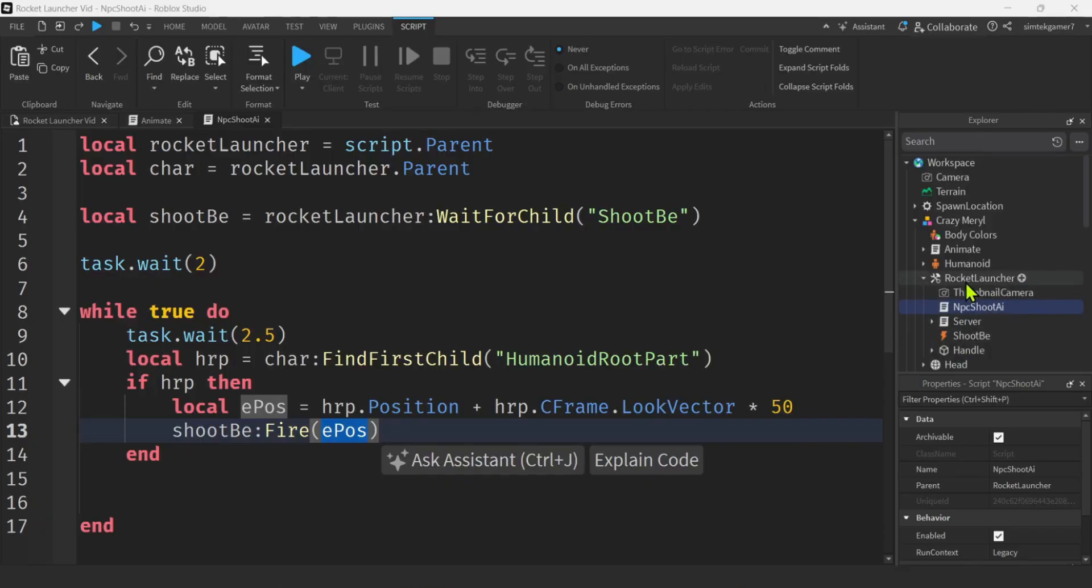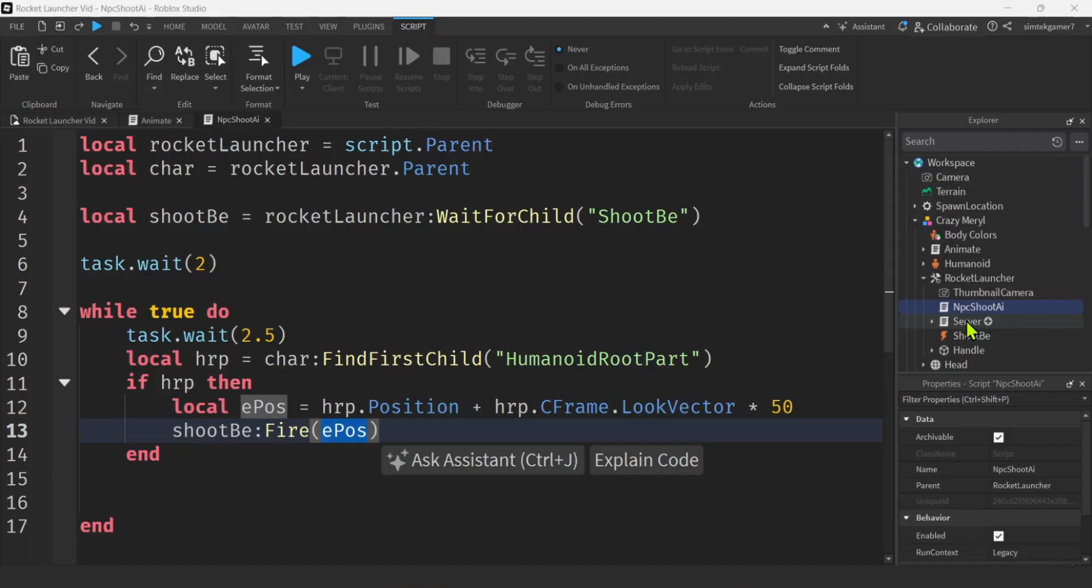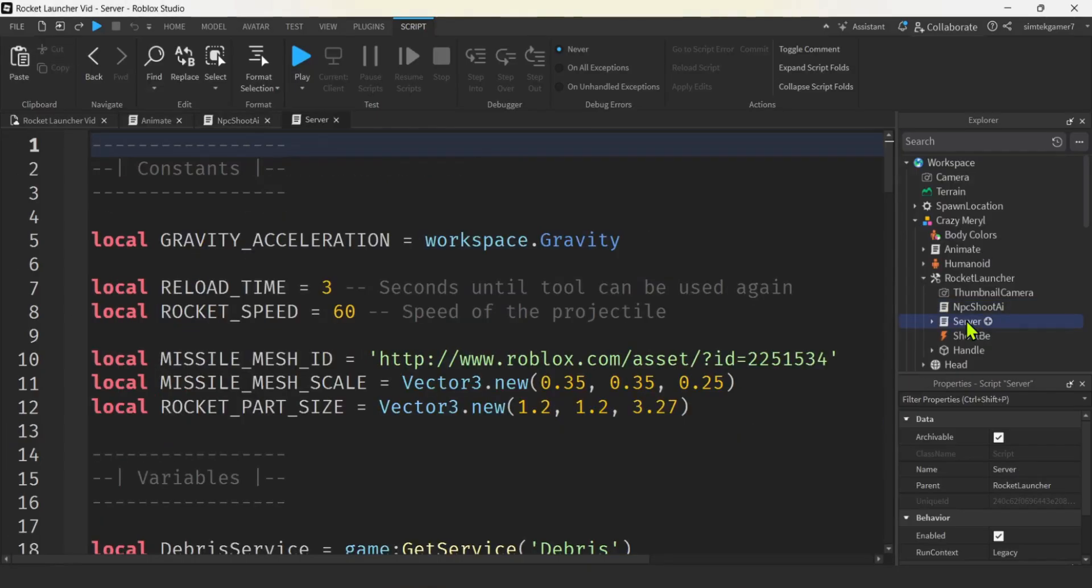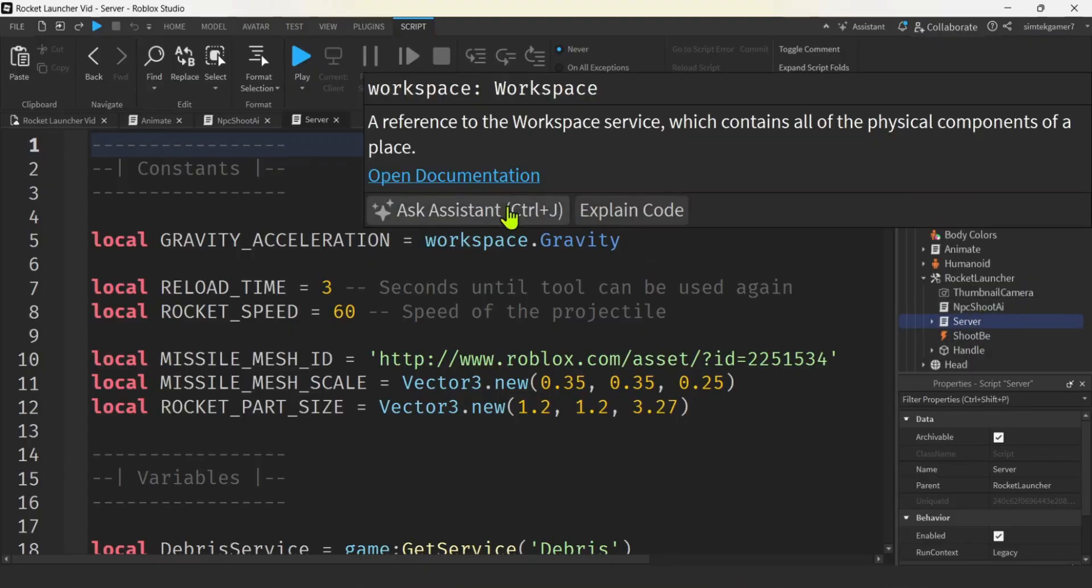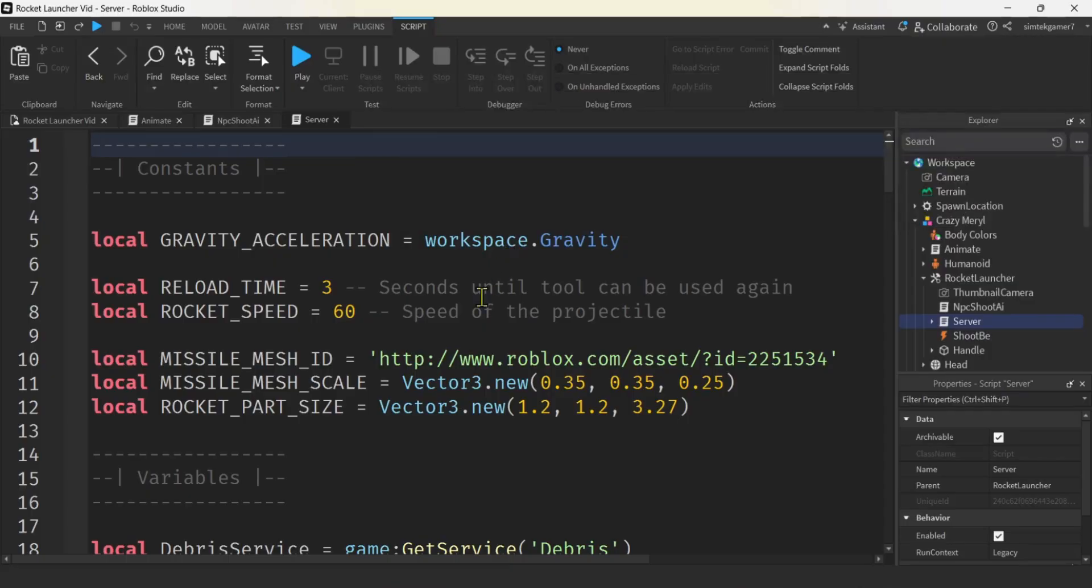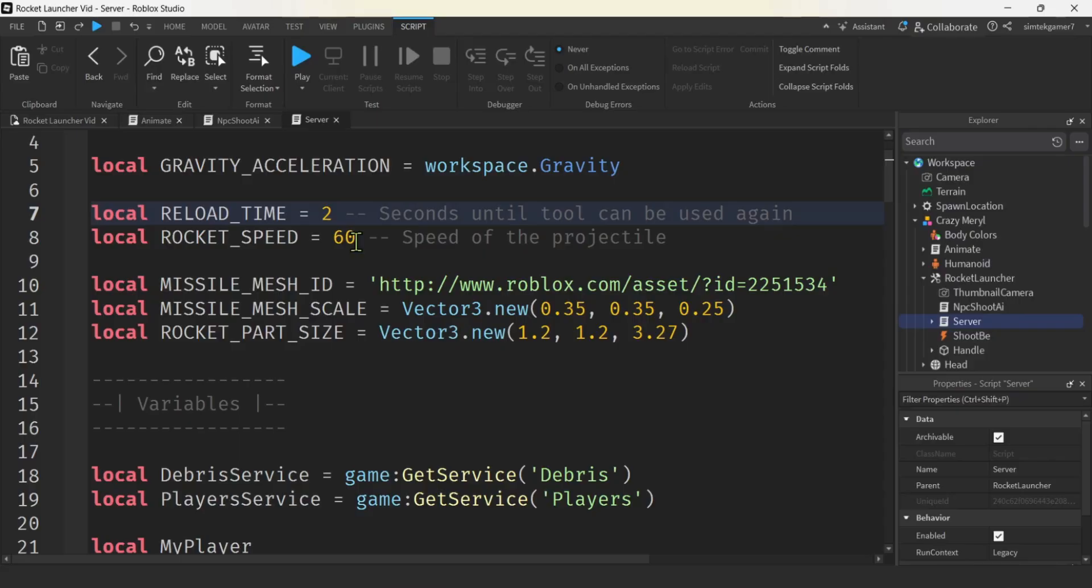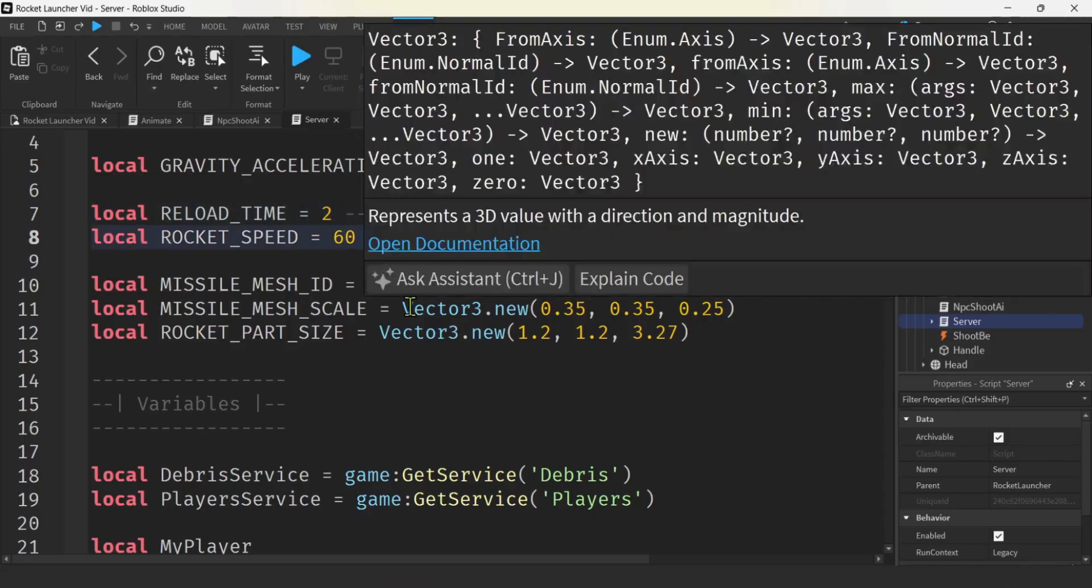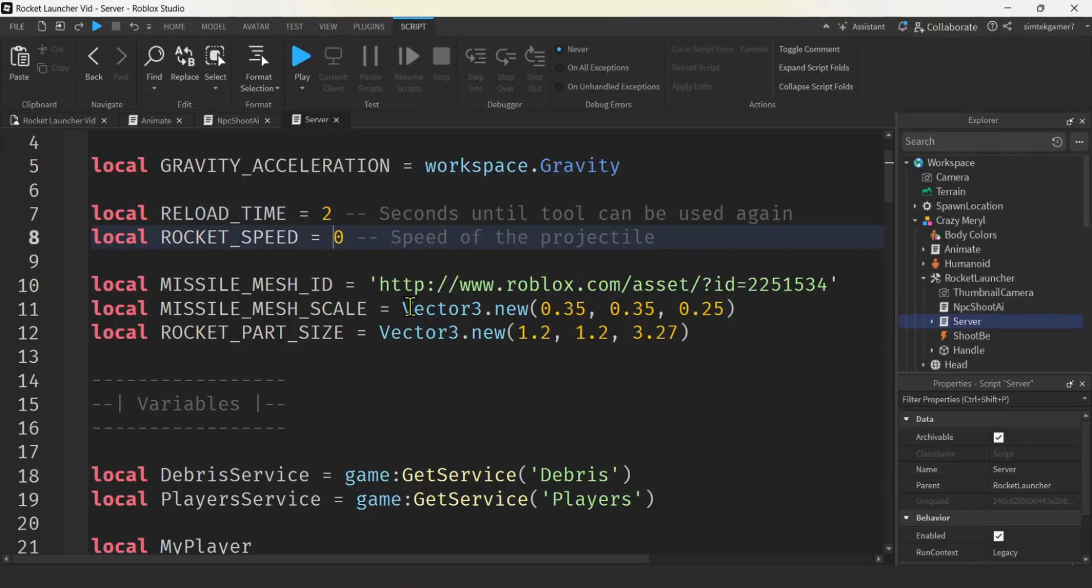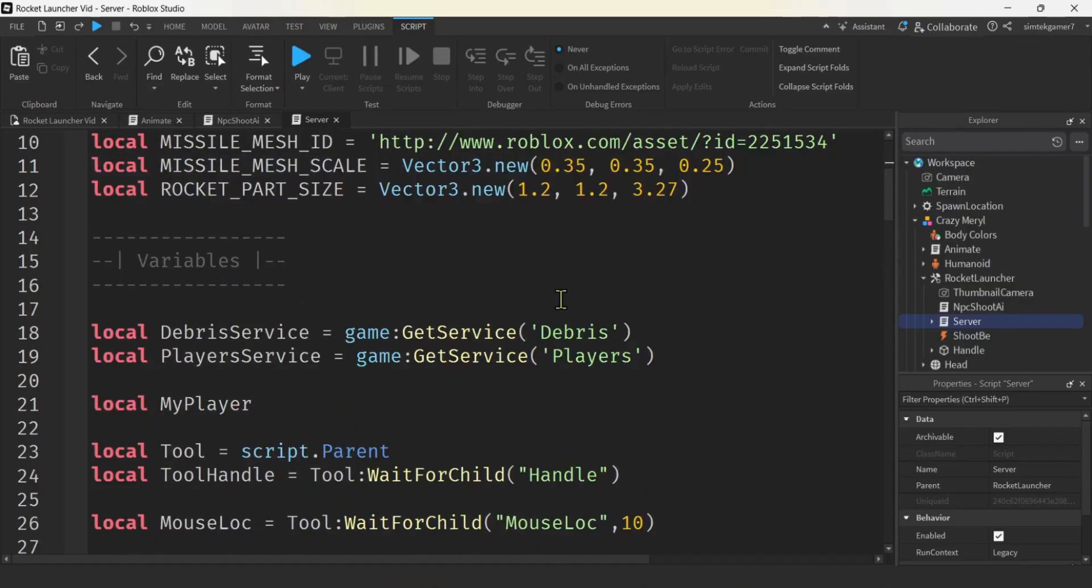The original client script that we deleted, I probably should have kept it there for reference, but used a remote function to call this server script right here. So let's open the server script. We're going to have to make NPC shoot IA, talk to this server script. I'm just going to go down through here and see what I want to keep. I want to make my reload time a little bit faster. I think I'm going to go with two seconds. And then rocket speed, I'm going to make it a little faster too. I'm going to go maybe with 100. You could do whatever you want with that.